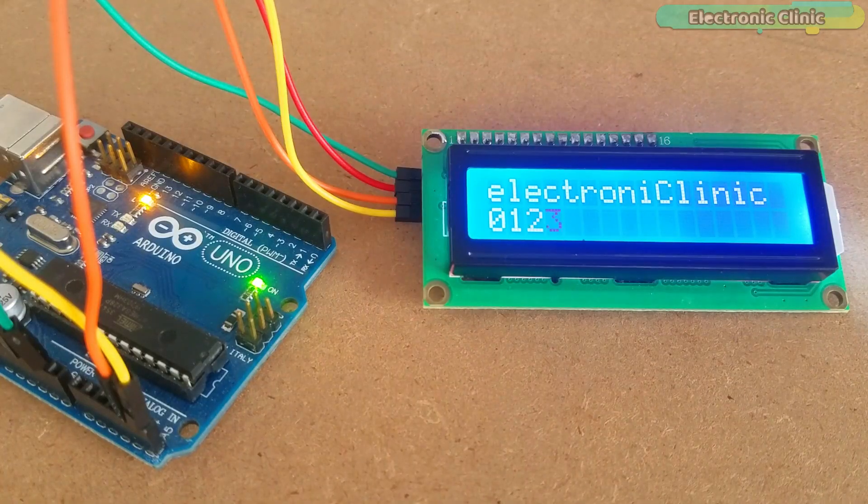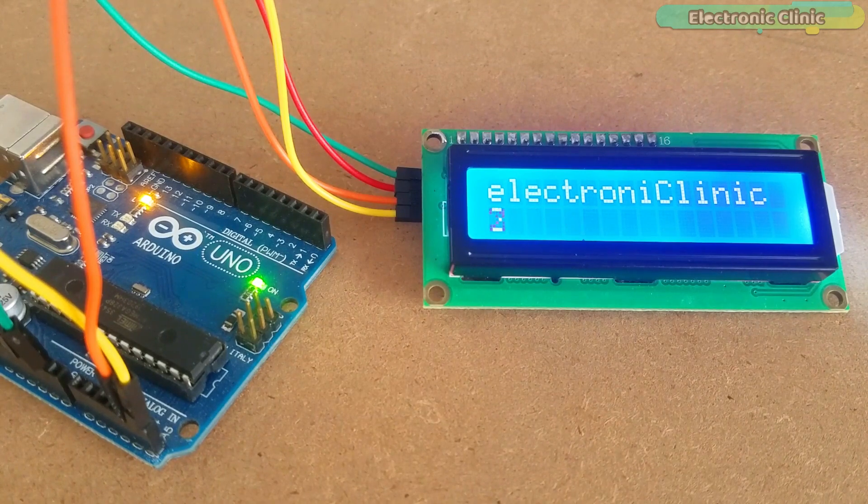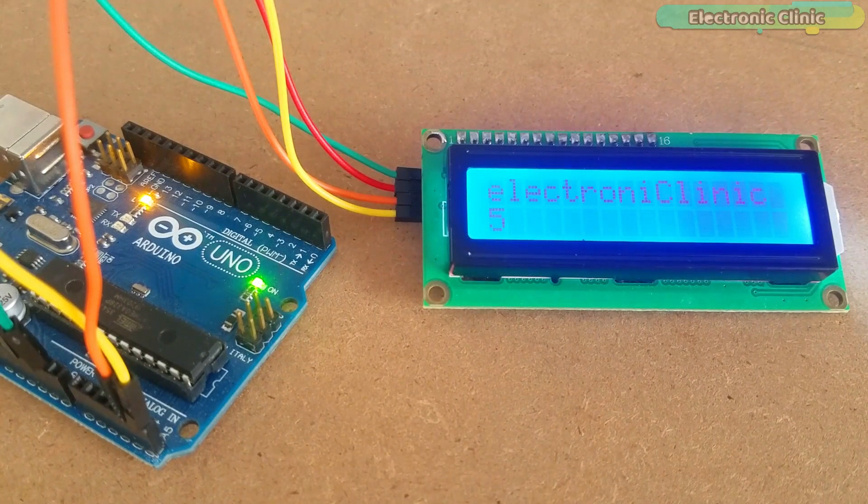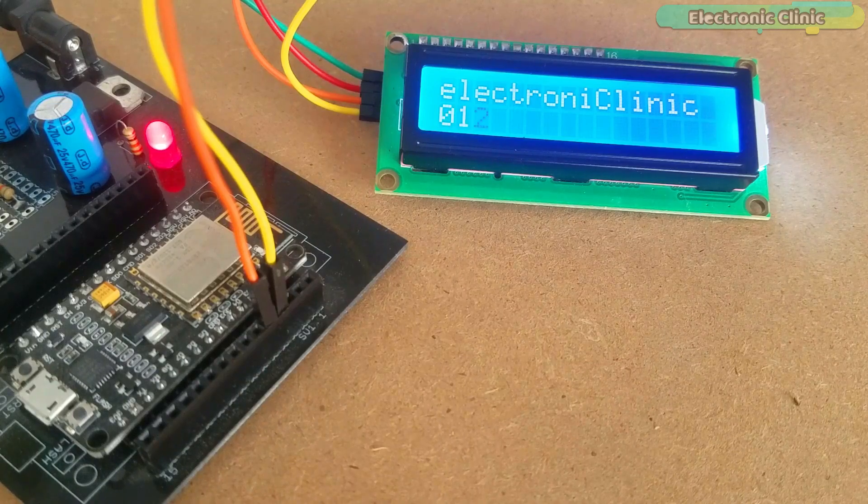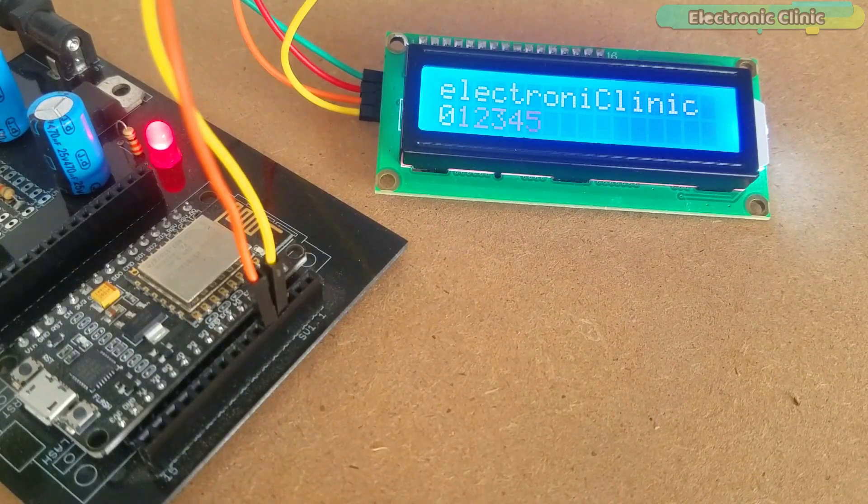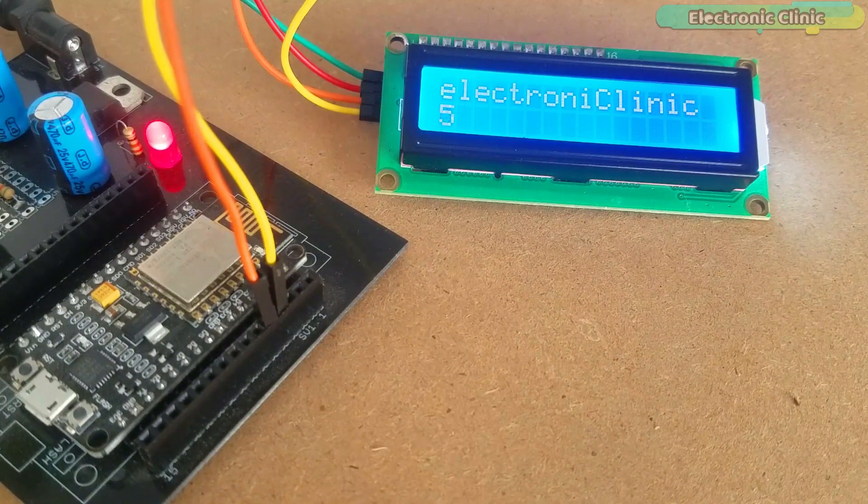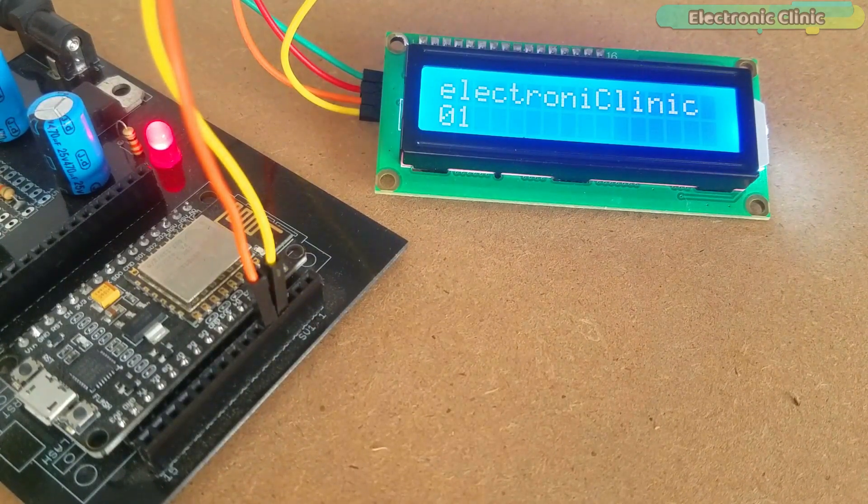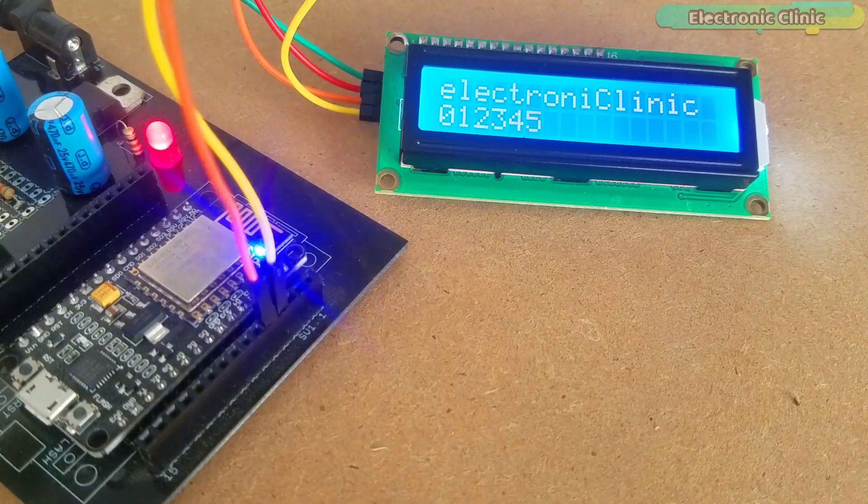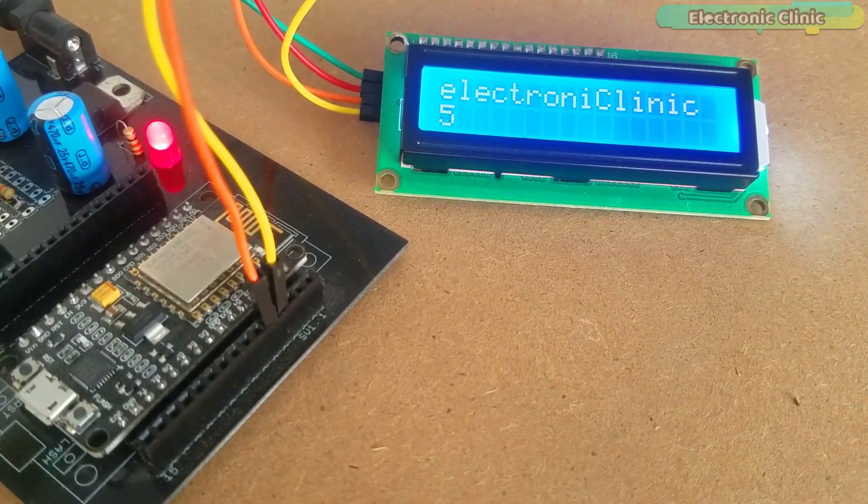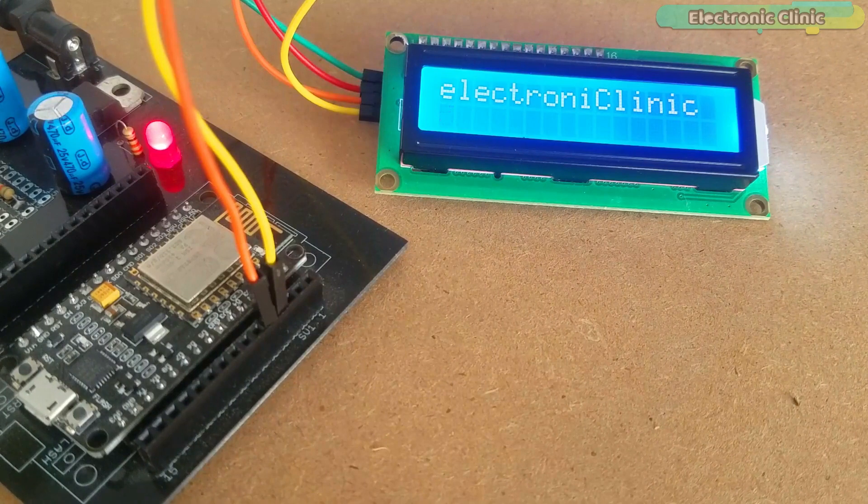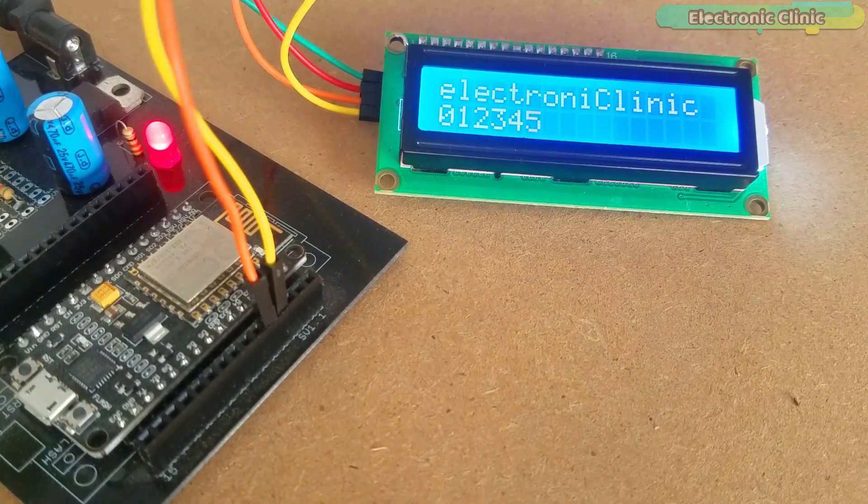In this episode you will learn how to display text on the I2C 16x2 LCD using Arduino. You will also learn how the same I2C 16x2 LCD can be interfaced with the NodeMCU ESP8266 module which is used in IoT based projects. Without any further delay, let's get started.